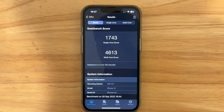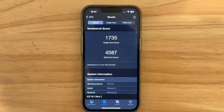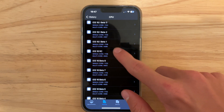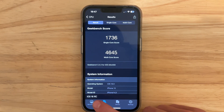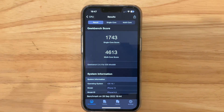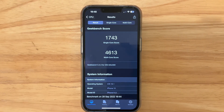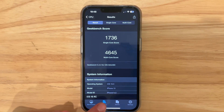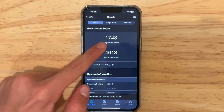Running a quick Geekbench test: we got 1743 on single-core and 4613 on multi-core. Comparing to 16.1 beta 2, that was 1735 single-core and 4587 multi-core. Comparing to iOS 16, the performance is getting pretty close — and actually the single-core score is the fastest it has been in iOS 16. The multi-core at 4613 is close to iOS 16's 4645, so we just need that multi-core score to improve.